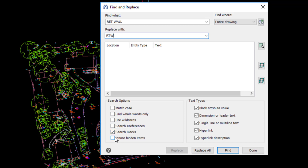You can also search within Blocks — we will search for text contained within a block. And the text types: you can use attributes or single or multiline text. You have the option to find or just simply replace all.